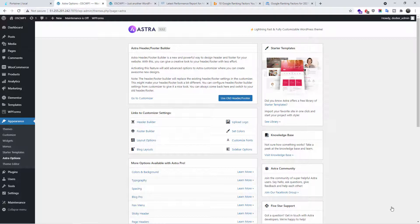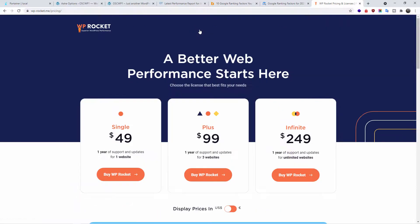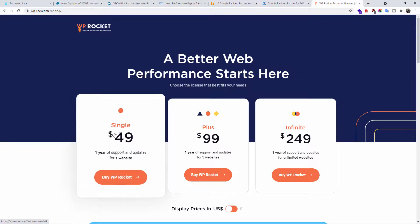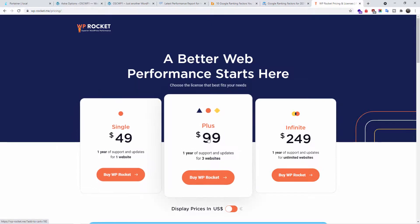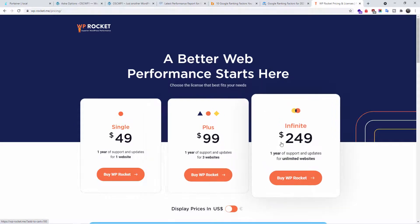As I mentioned, we're going to look at WP Rocket, a premium plugin. WP Rocket's pricing structure is very simple. You get everything. The difference between each package is the amount of websites you can use the plugin on. You got one single website, three websites, and unlimited websites.